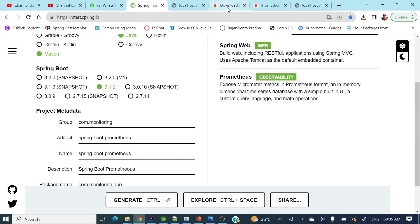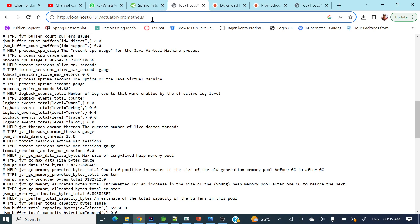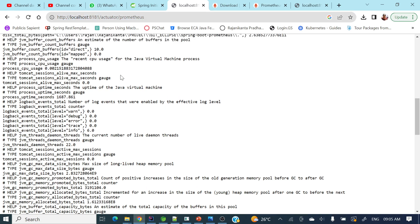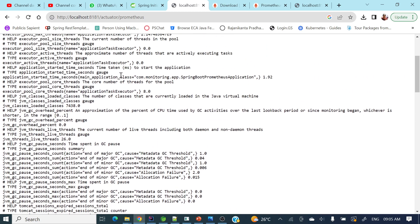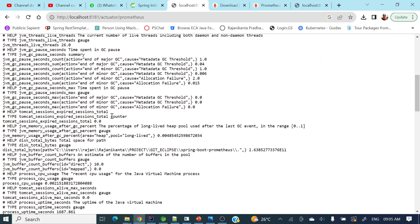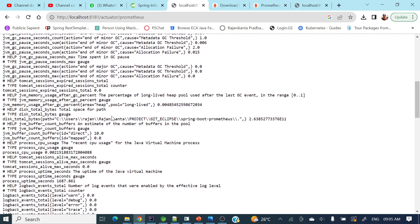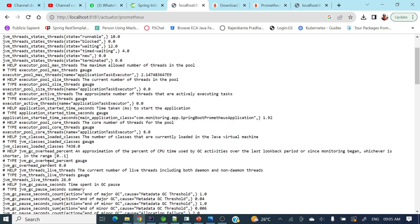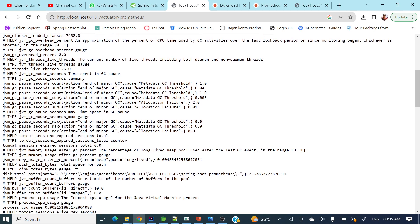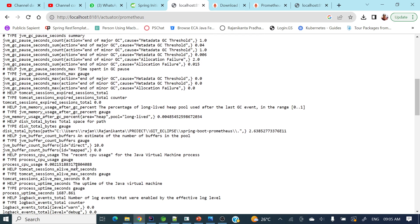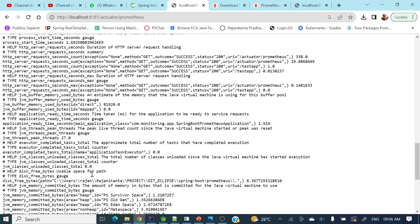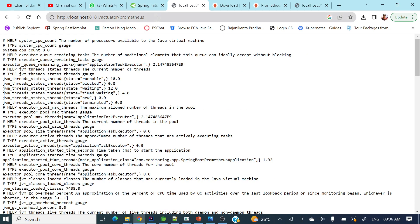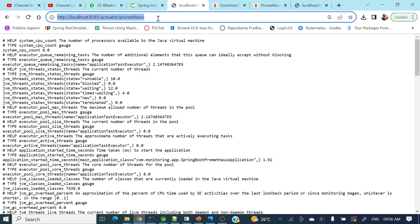Go to the web browser and see the actuator Prometheus endpoint. If you see here, these metrics are showing — system CPU count 8.0, executor pool size, JVM GC overhead percentage, and lot of other metrics. This is the endpoint where it exposes those metrics from our Spring Boot application.